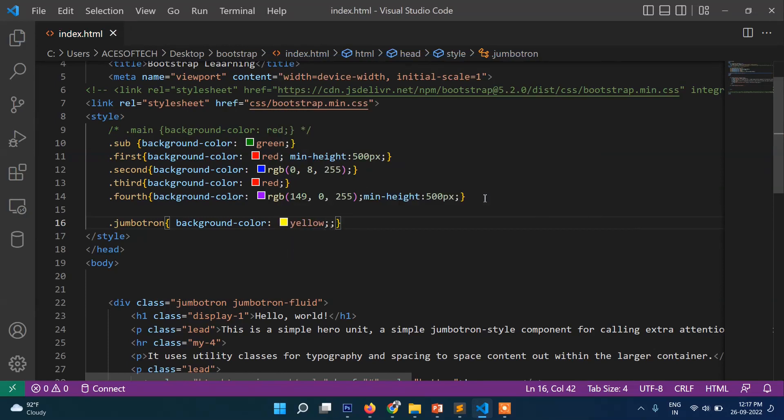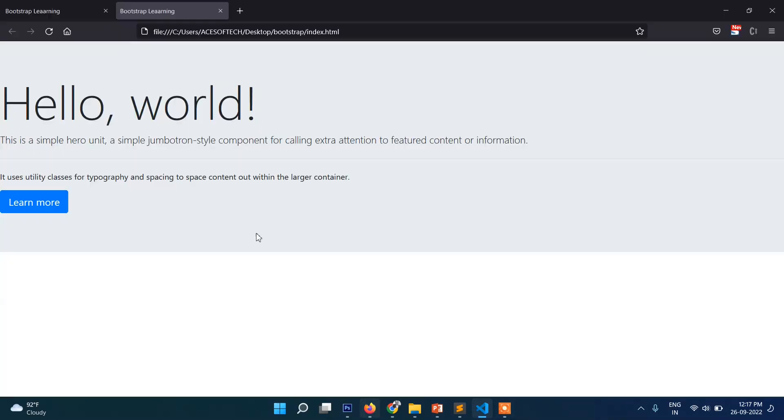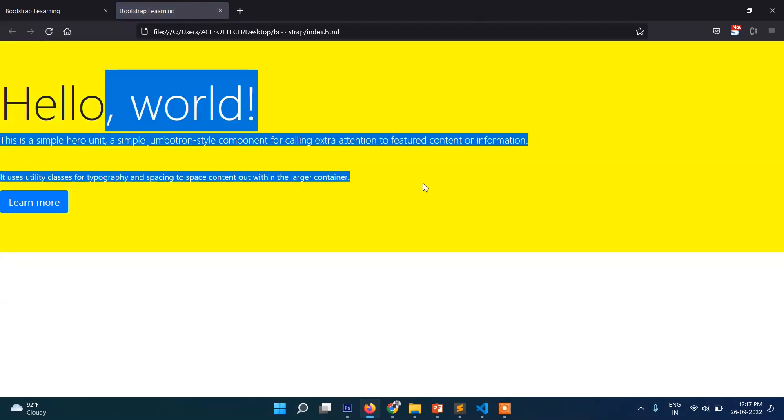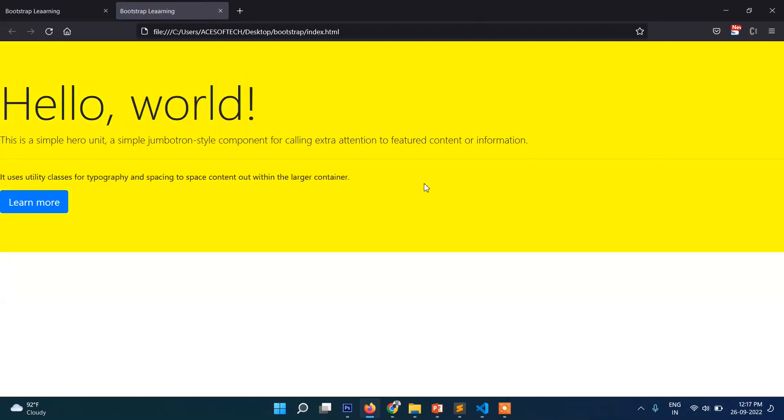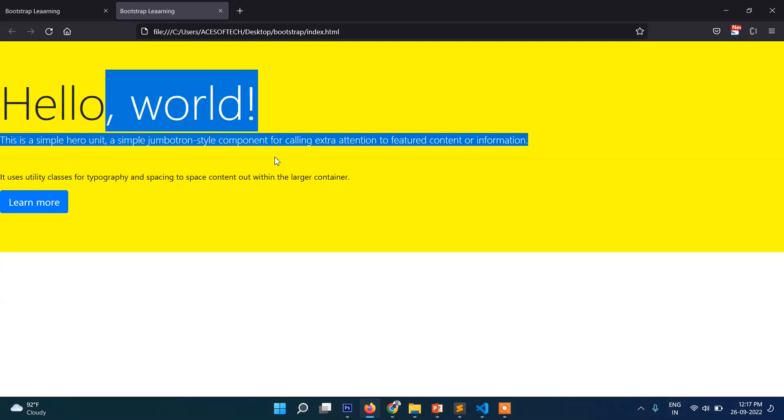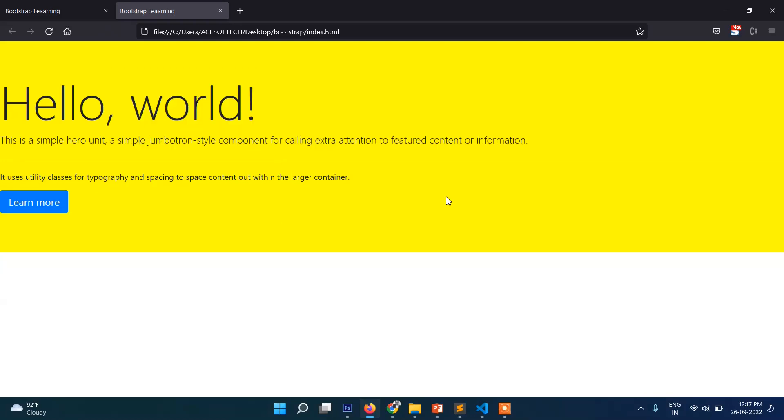Yellow. Refresh it. Then you can see the color now became yellow. So by default it was gray, but we can override the Bootstrap class, remember.